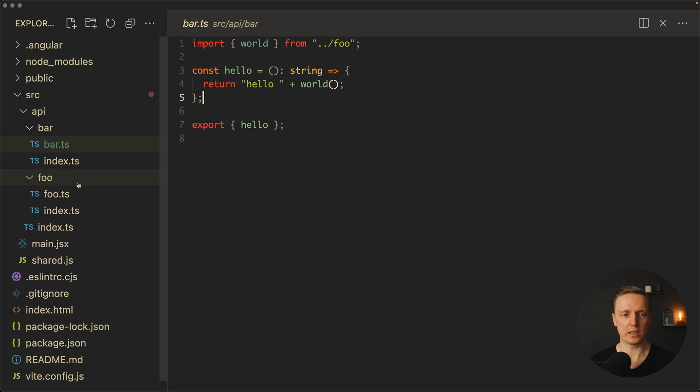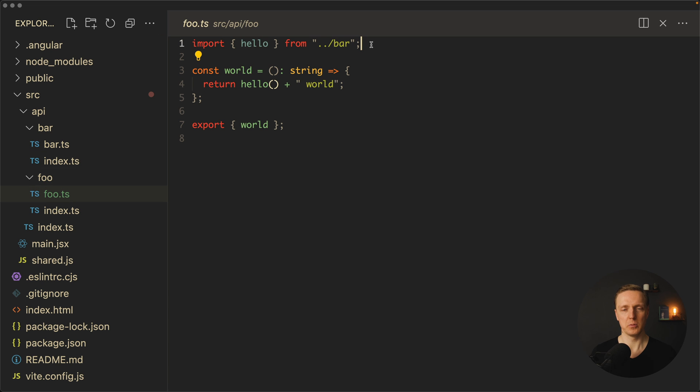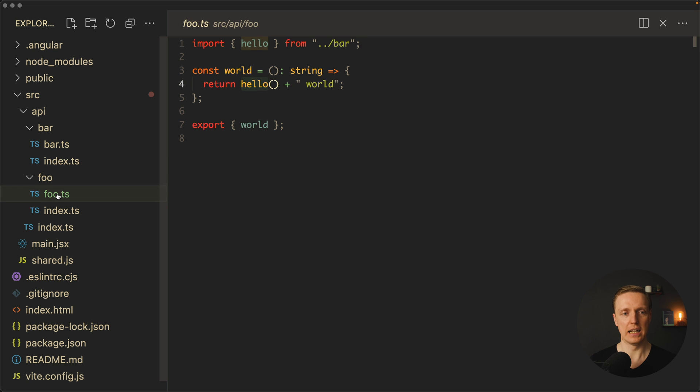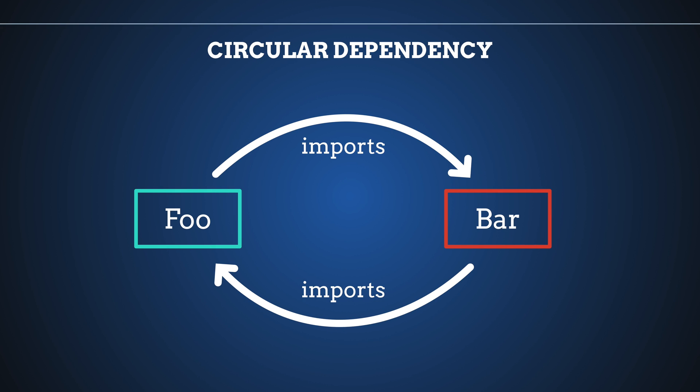It would work but inside our foo we are importing bar and we are using this hello function from there. Which essentially means this bar module imports world from foo and foo imports hello from bar. So this is exactly a circular dependency.